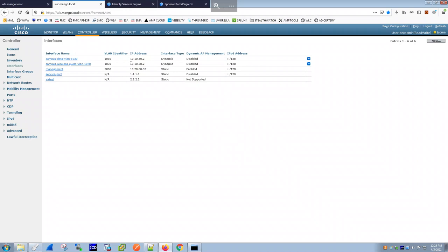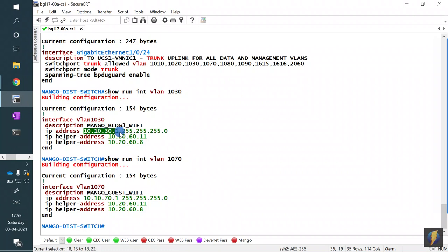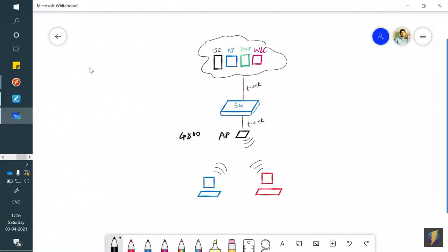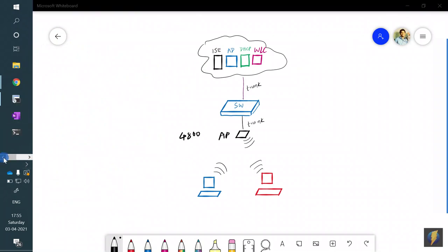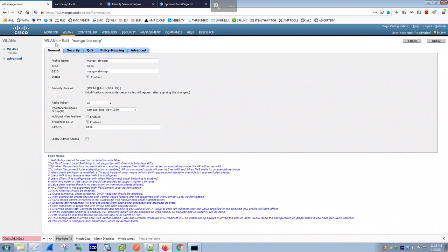The switch SVI for 1030 is 10.10.30.1 and for 1070 is 10.10.70.1. The WLC interface IPs are 10.10.30.2 and 10.10.70.x — same subnets. Once you define the interfaces, you come back to the WLAN settings and select the interface in the dropdown. The traffic is locally switched — the AP sends all packets via a CAPWAP tunnel to the WLC, and the WLC does the switching.